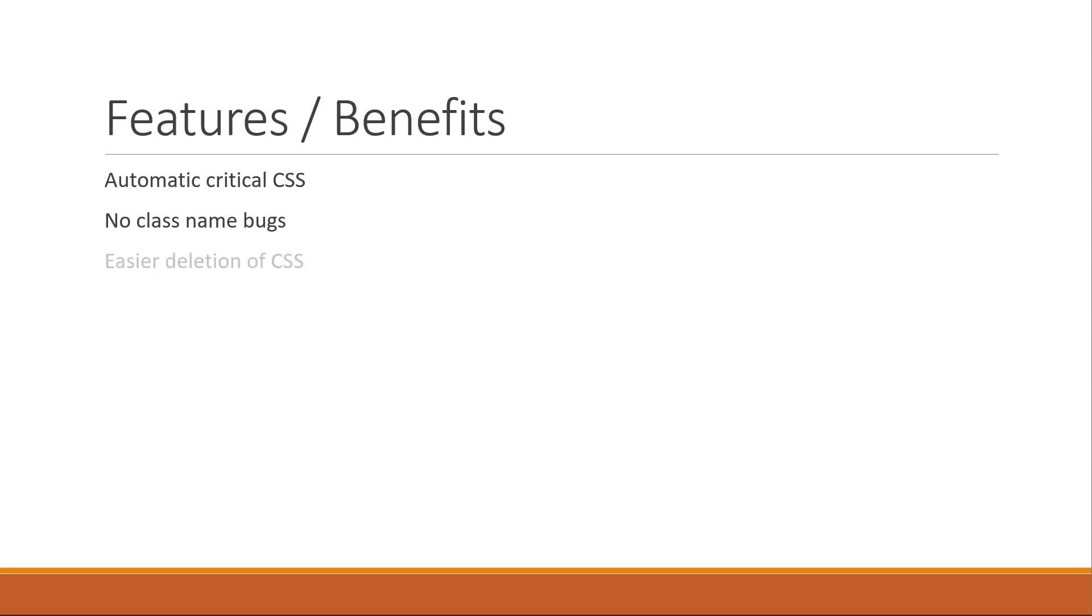Next we have easier deletion of CSS. If you've worked on a large code base which makes use of plain CSS files, it becomes very tricky to keep track of unused classes.